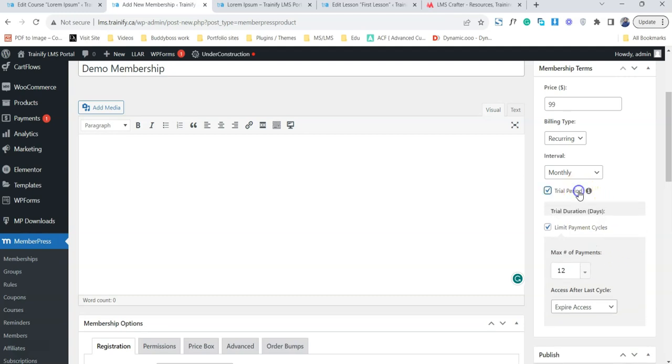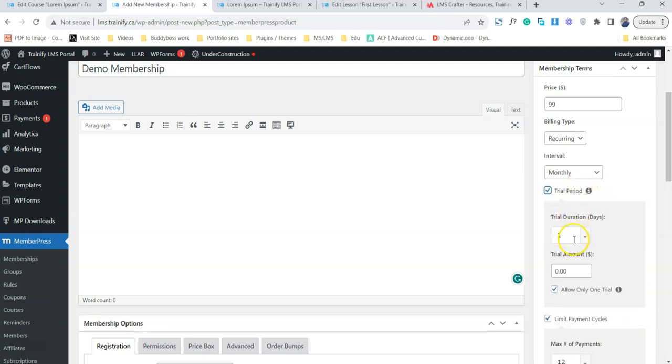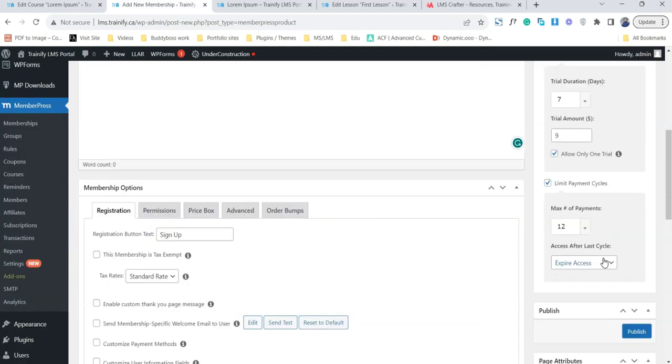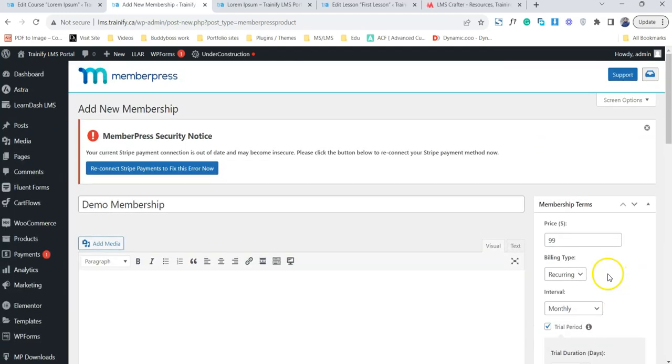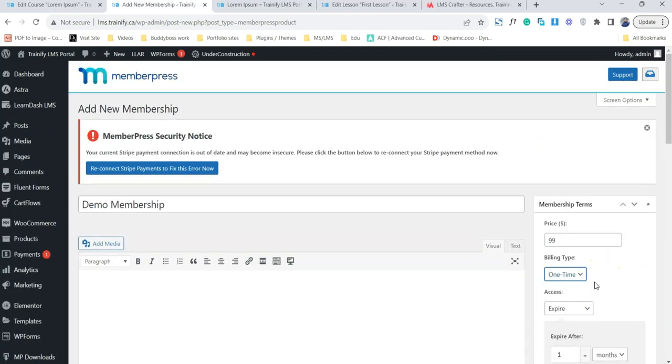I can also define the trial period. For example, I say a trial period of seven days and the user has to pay only $9 for these seven days. So for the first seven days, the user is going to be charged $9, and then the rest of the amount will be charged for the next 30 days.